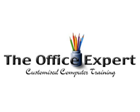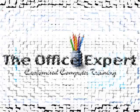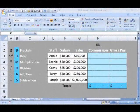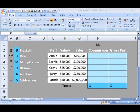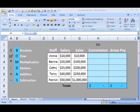Short Lessons by The Office Expert. In this lesson, we're going to learn when to use absolute versus relative cell references. Today, we're going to be working in Excel 2007.